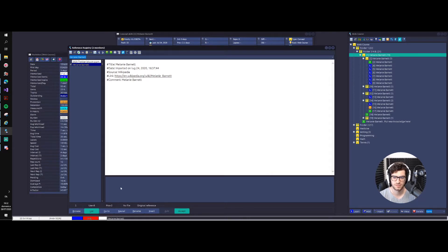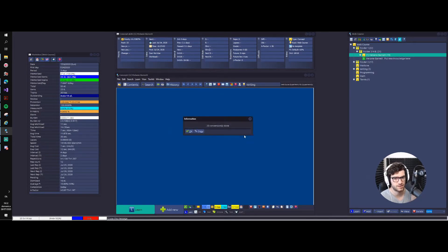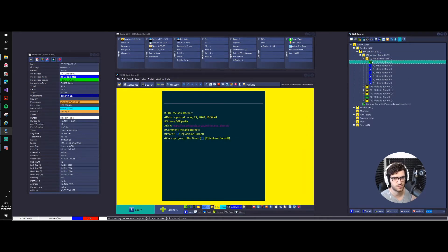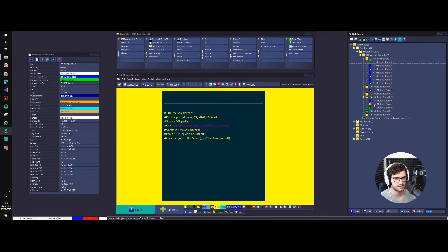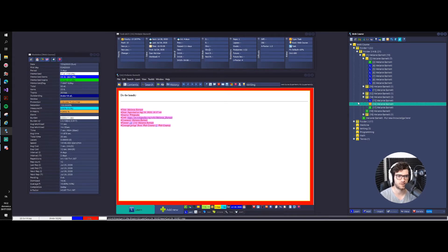You accept, and I'm going to give to editing in Melanie Barnett the references that we created when we first imported the article. Now even the task should have the references.